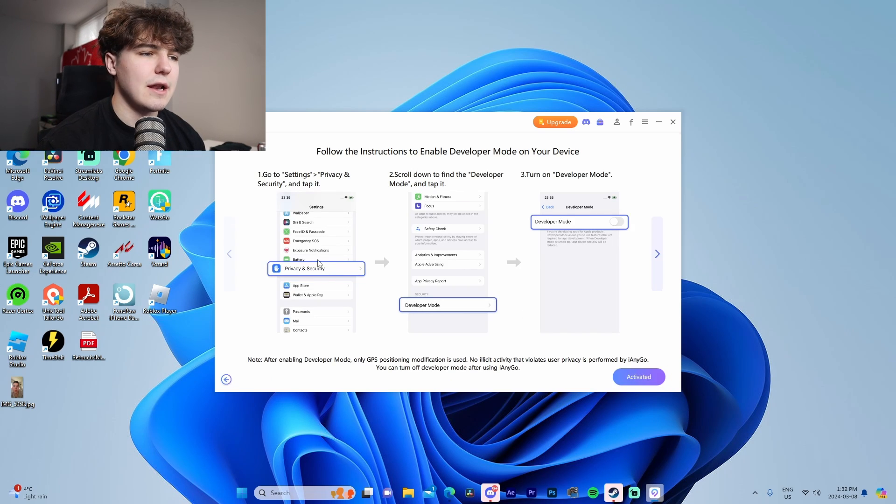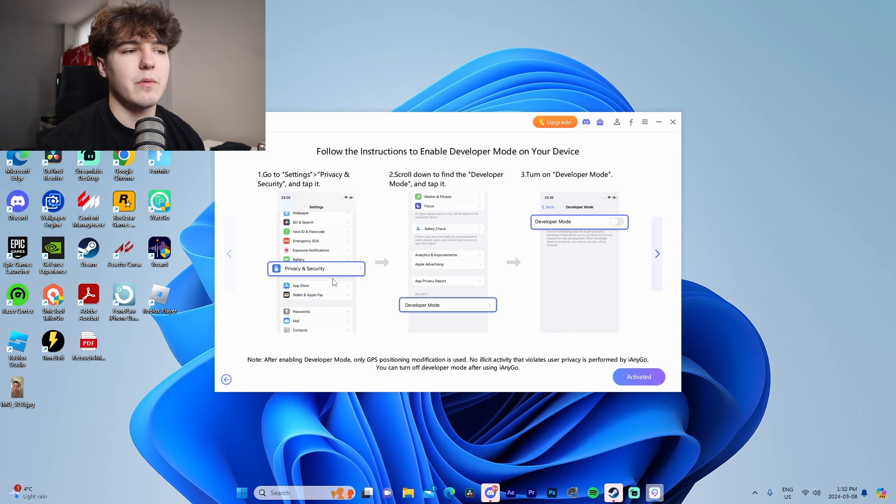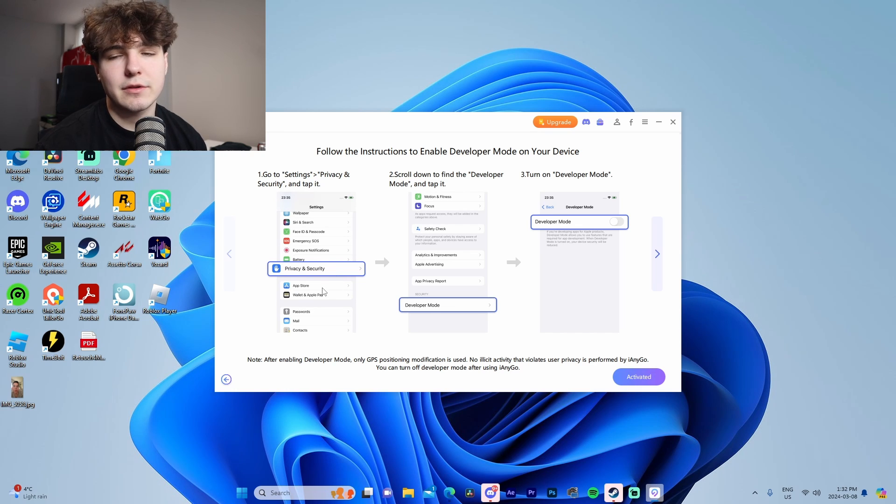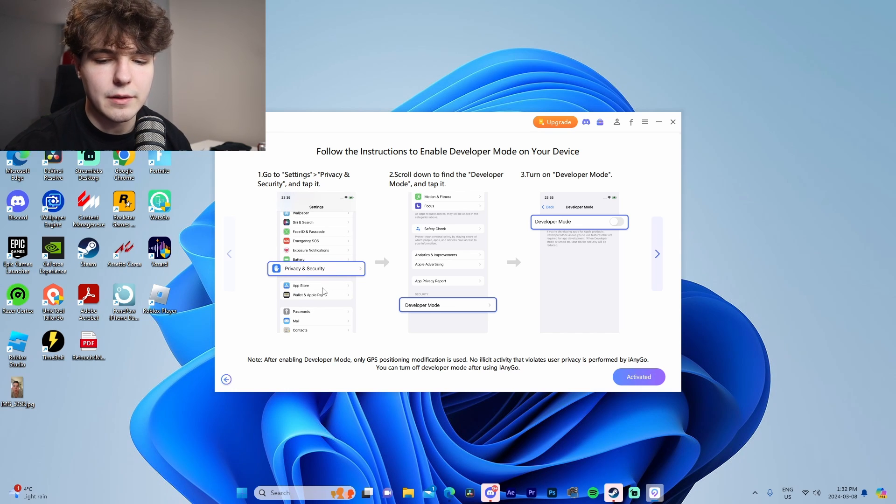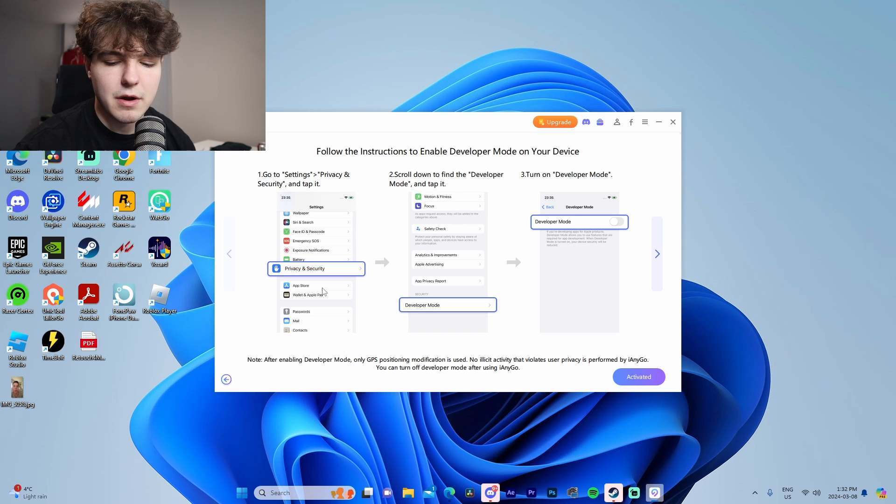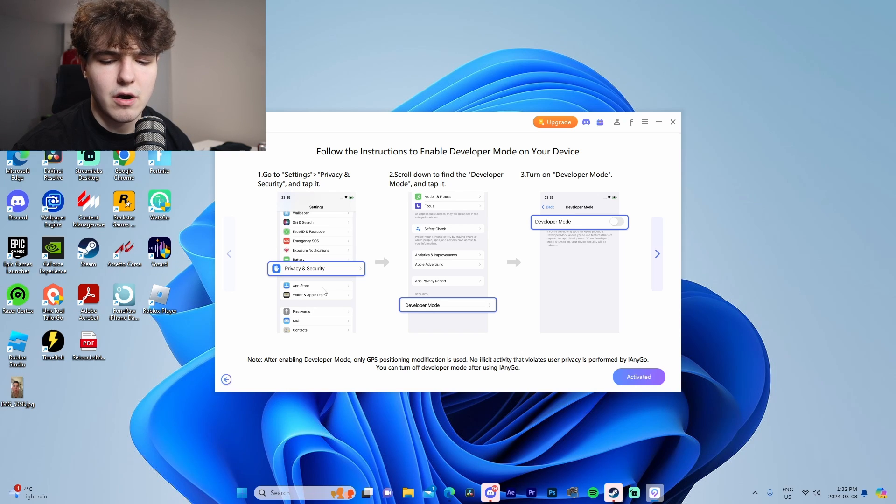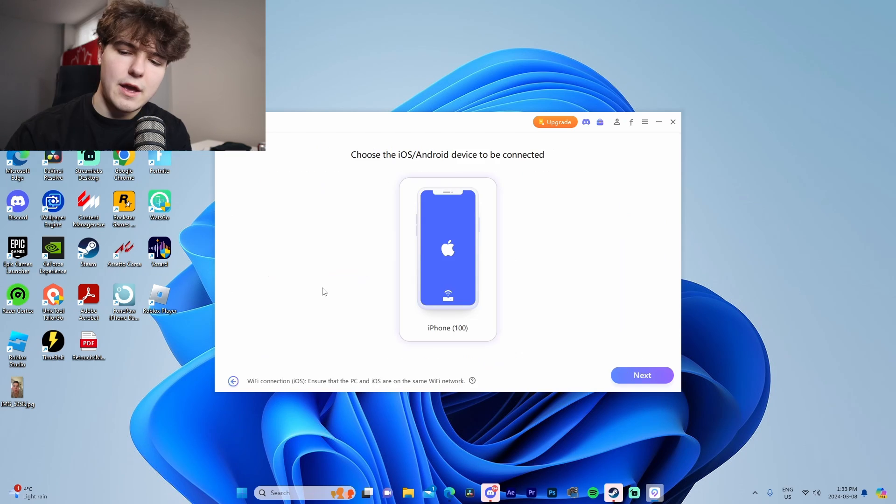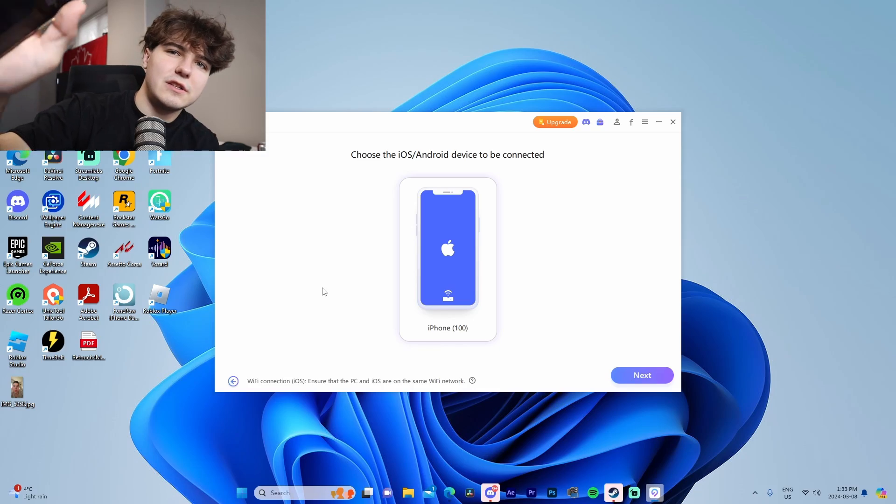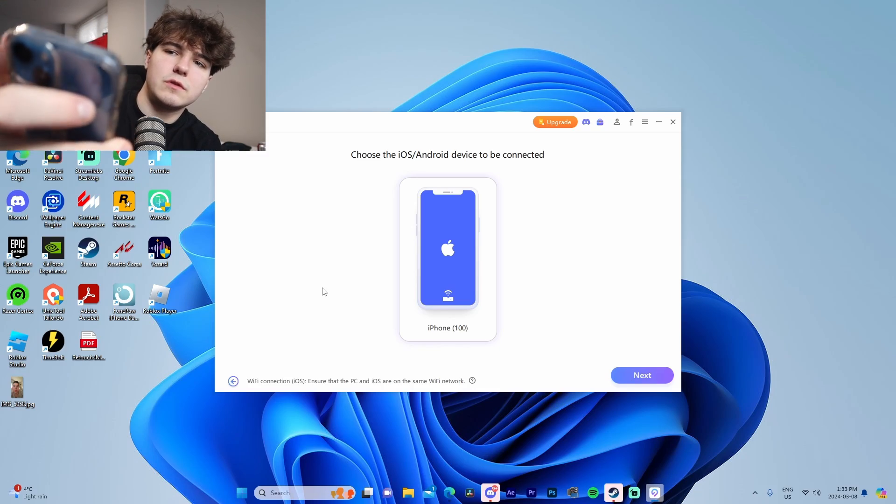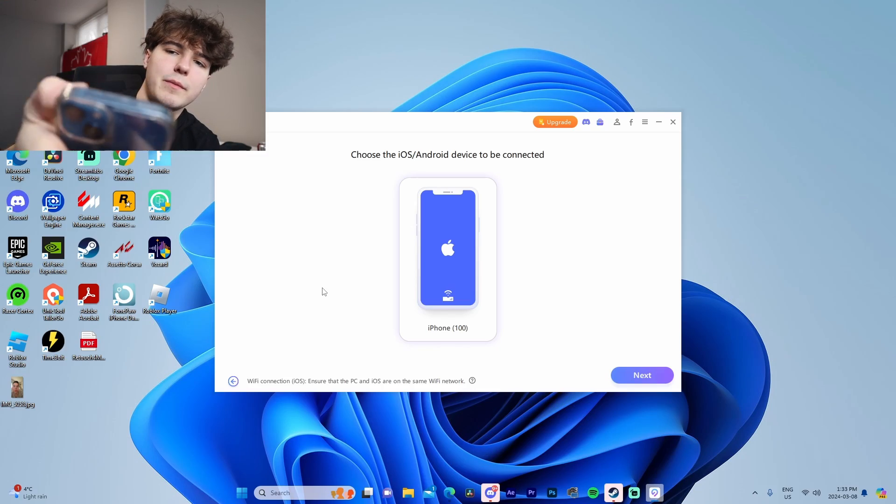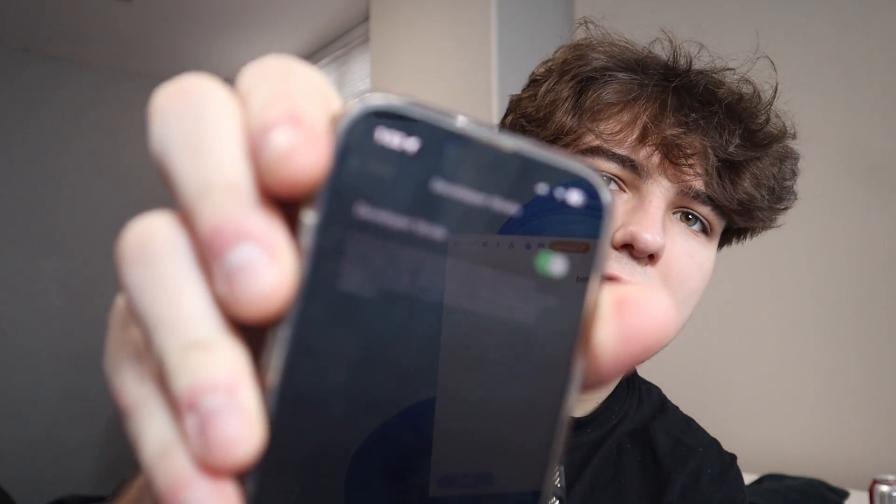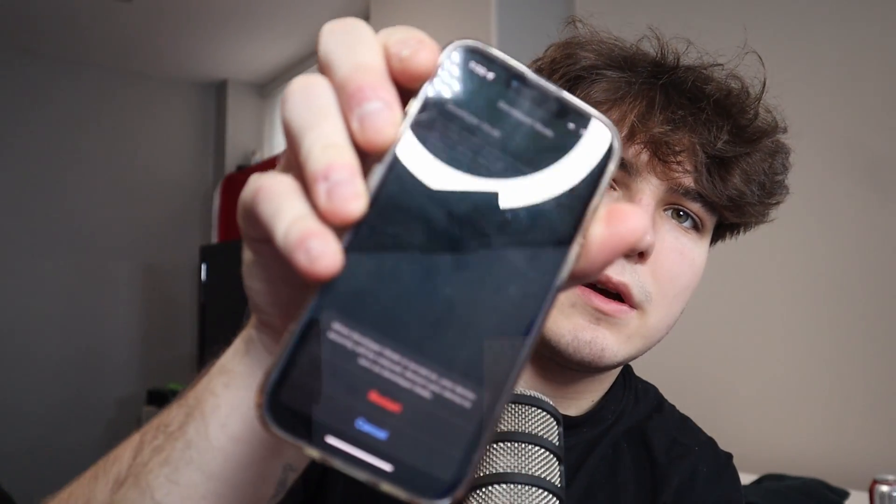For this we need developer mode enabled. We're going to go to privacy and security on our device and go to developer mode, turn that tab on. It's going to make us restart our phone, so just give me a second here. It's going to reconnect to the software, so I'll see you guys once it's done that.